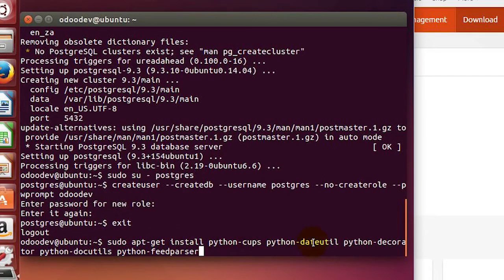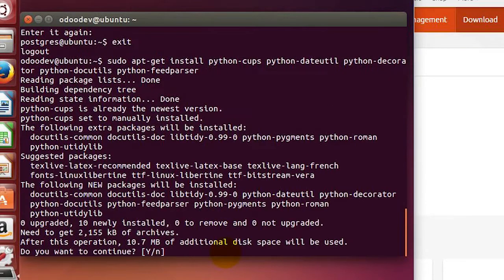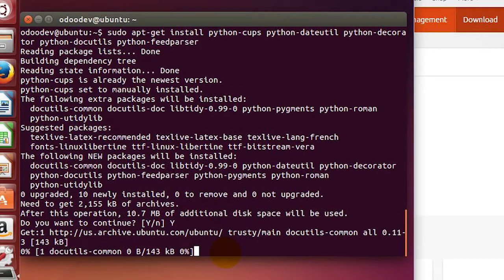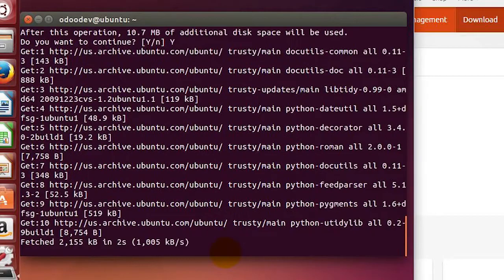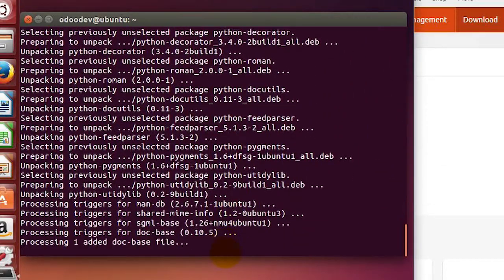We can start putting these dependencies in that Odoo needs. I'm going through the one that says feedparser for now, and again it's going to ask for additional disk space and we install those dependencies.